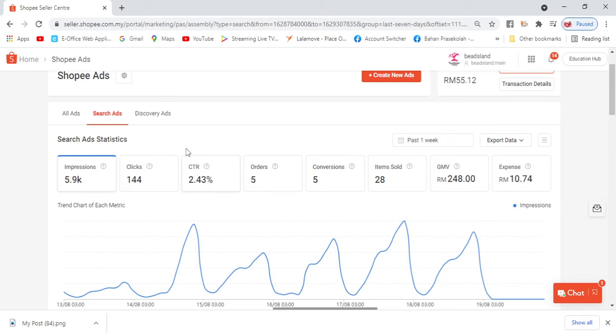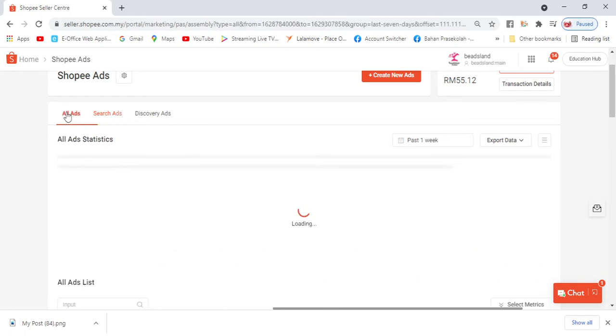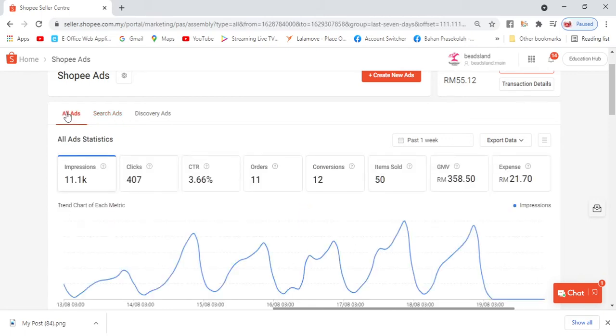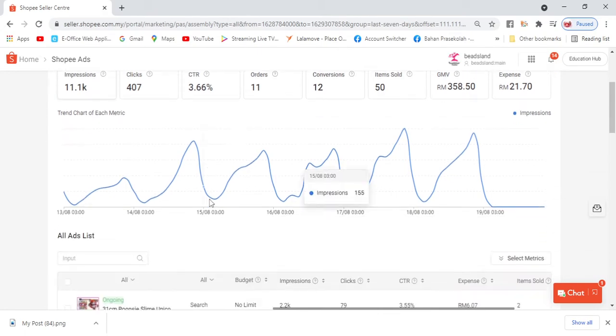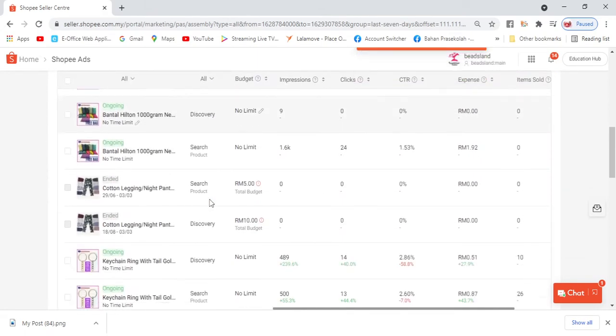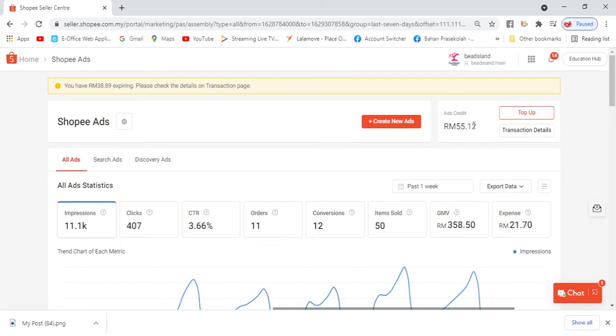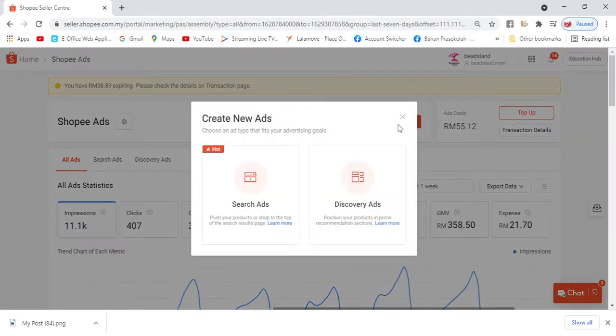At the same time, there's actually a trick here that many people panic about because when they see the price per click, sometimes it reaches RM50, RM60 that Shopee suggests. But don't follow that. So let's try to create one to make it clearer. Press 'Create New Ads'. Oh yes, before that you must have ads credit. You need to top up.